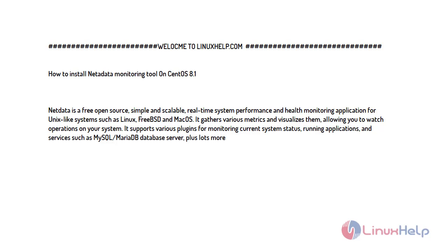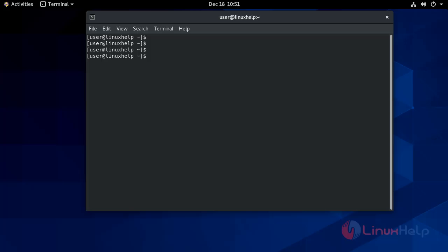FreeBSD and macOS. It gathers various metrics and visualizes them, allowing you to watch operations on your system. It supports various plugins for monitoring current system status, running applications and services such as MySQL, MariaDB, plus lots more.